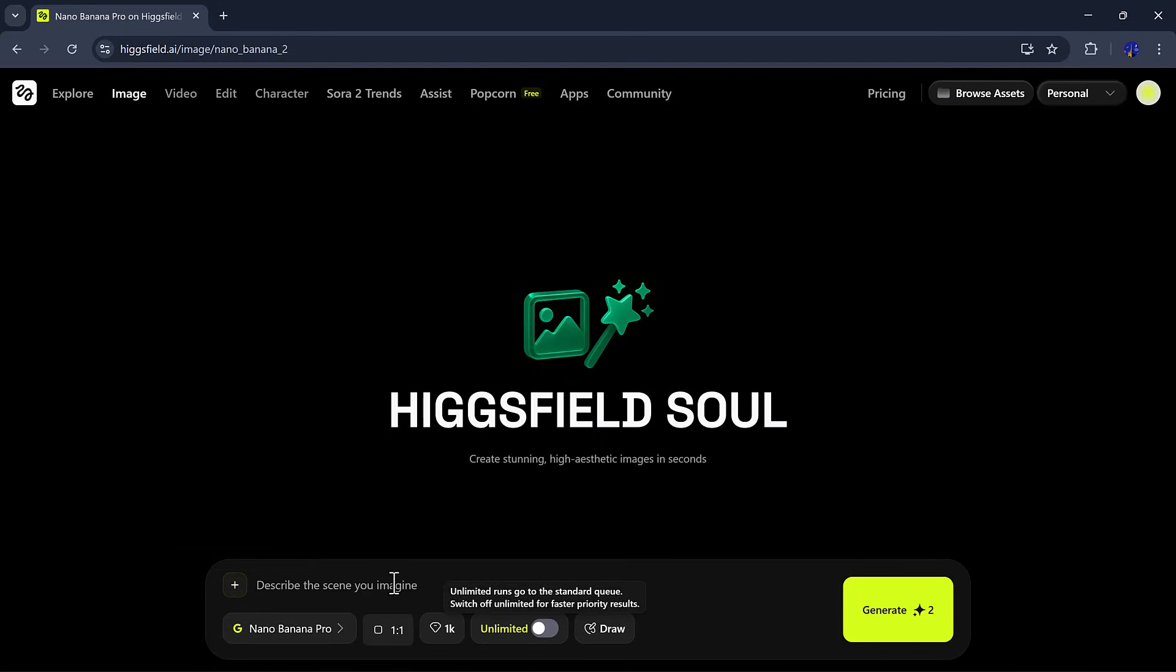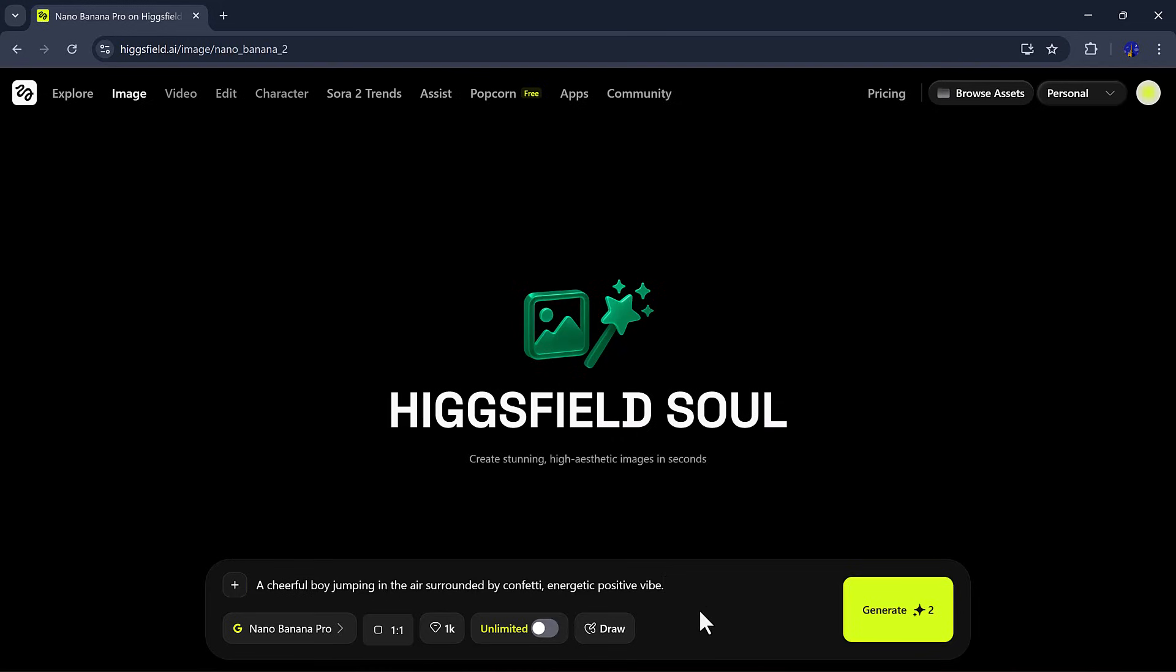First, I'll try it using just a prompt. For example, I'll enter a cheerful boy jumping in the air, surrounded by confetti, energetic, and positive vibe.